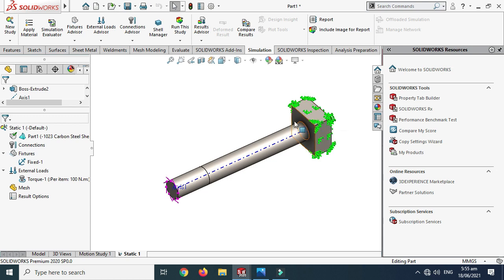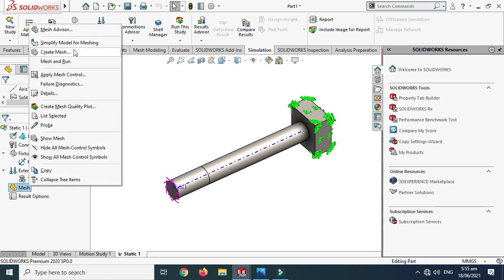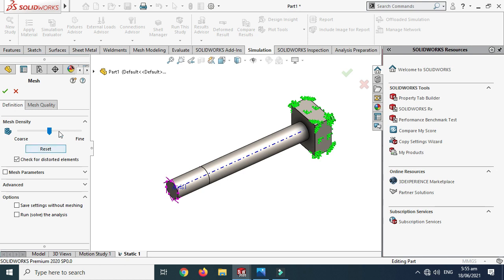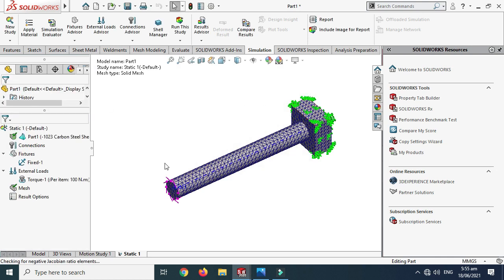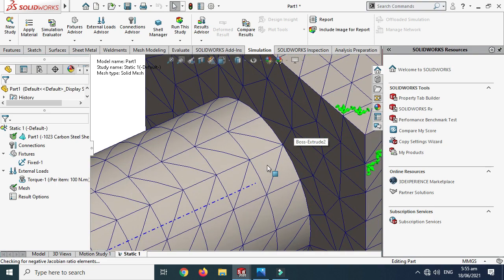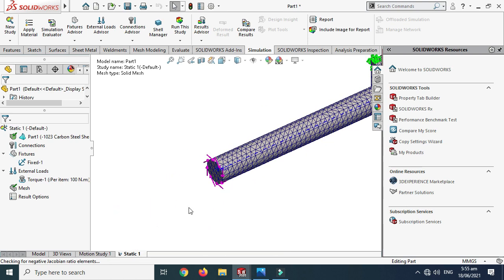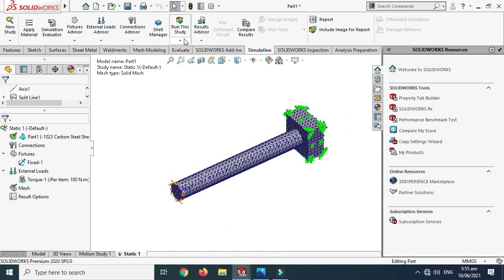The simulation study is almost done. Go to Mesh. There are two options: Create Mesh, and Mesh and Run. I'll use Create Mesh for this tutorial. The mesh density looks fine, so click OK. The mesh has been created — the body is divided into small mesh elements. Next I'll run the study.